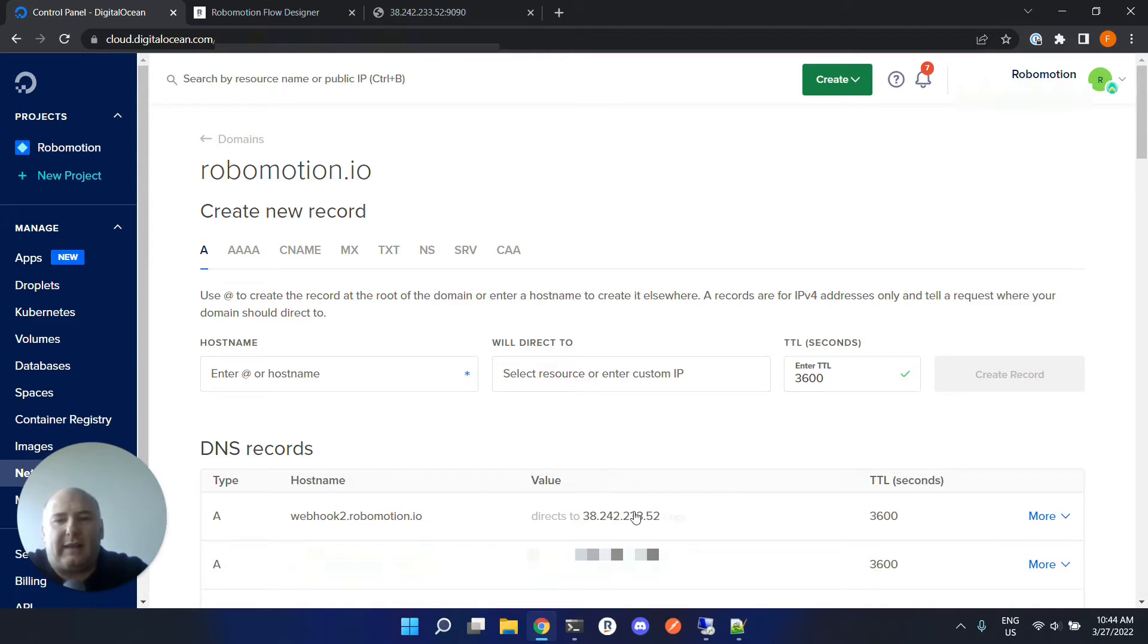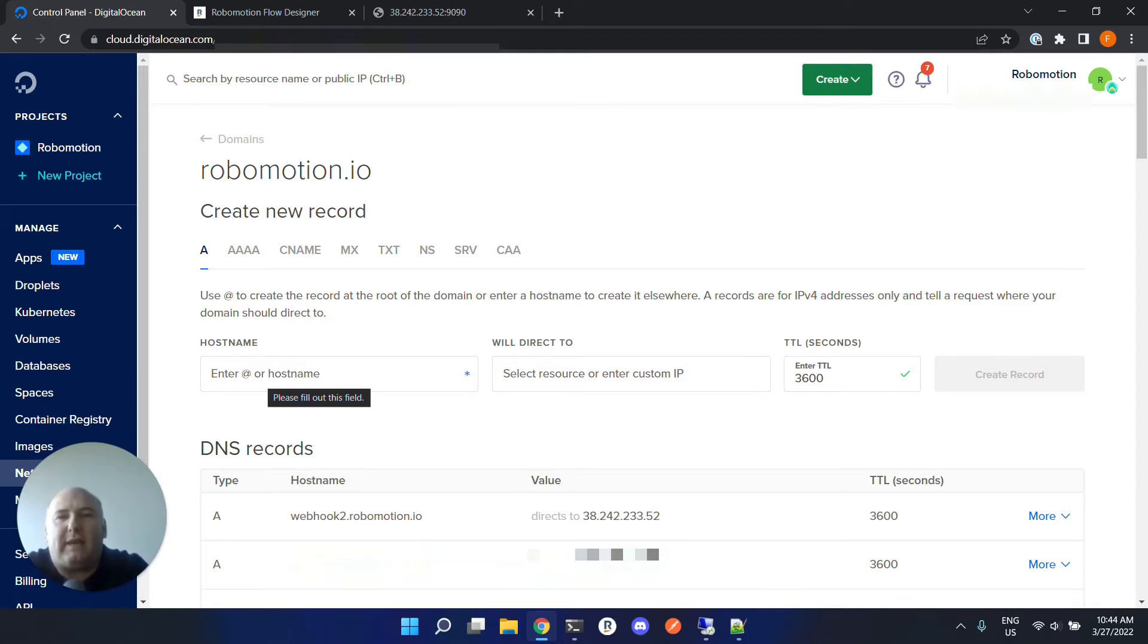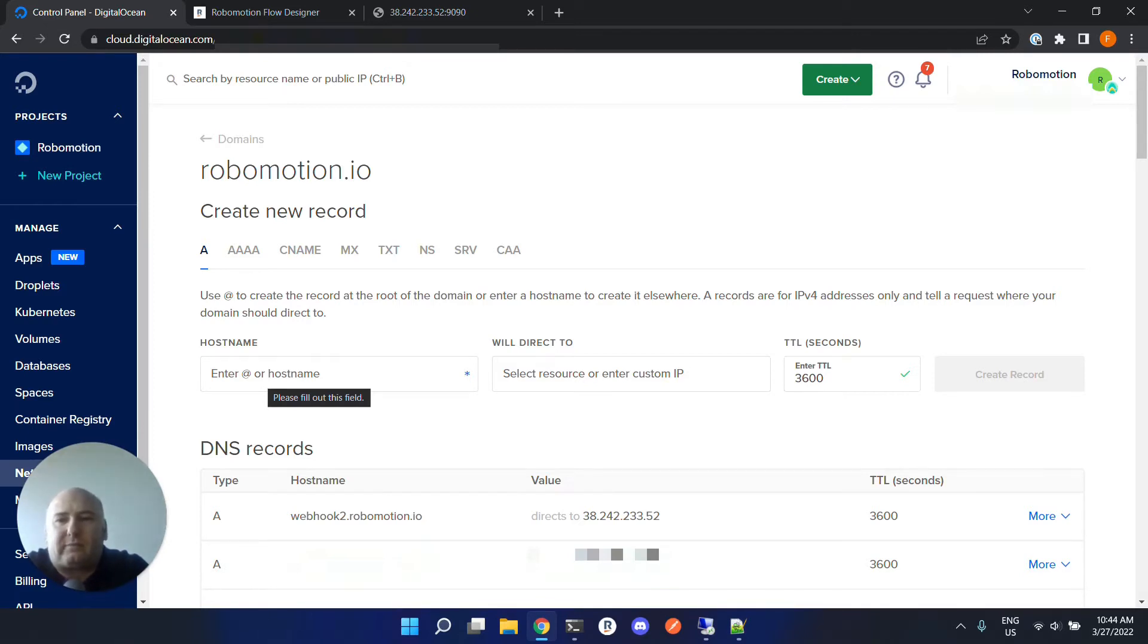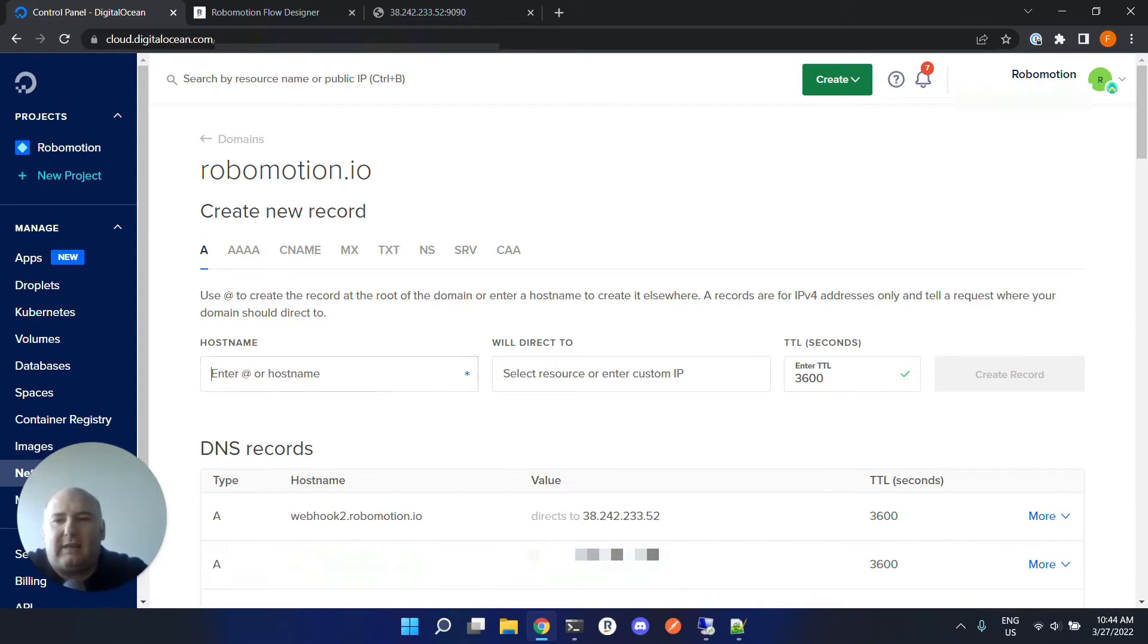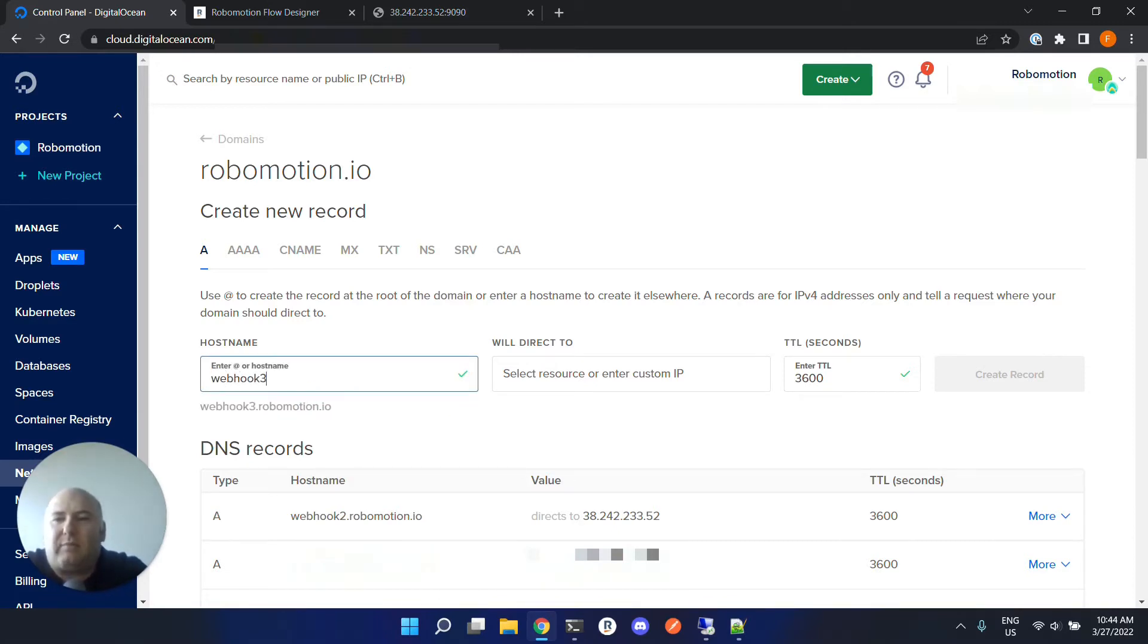The webhook2.robomotion.io is directing to this remote machine's IP address. If you have a domain, you can use that domain and set your DNS record in your DNS server. Or if you have a domain, you can use a subdomain. It is easy to set up - you just give a subdomain name and then set your IP address and create a record.